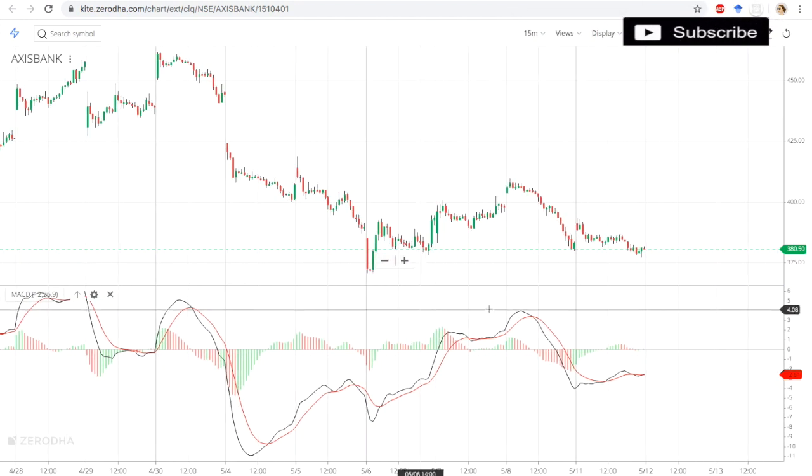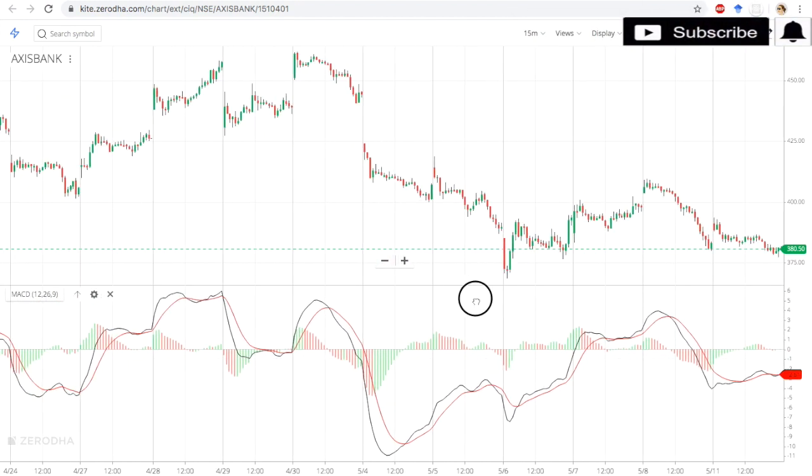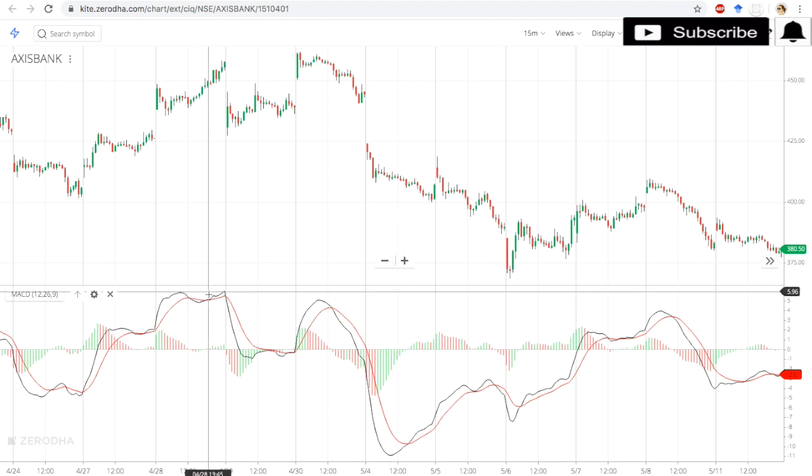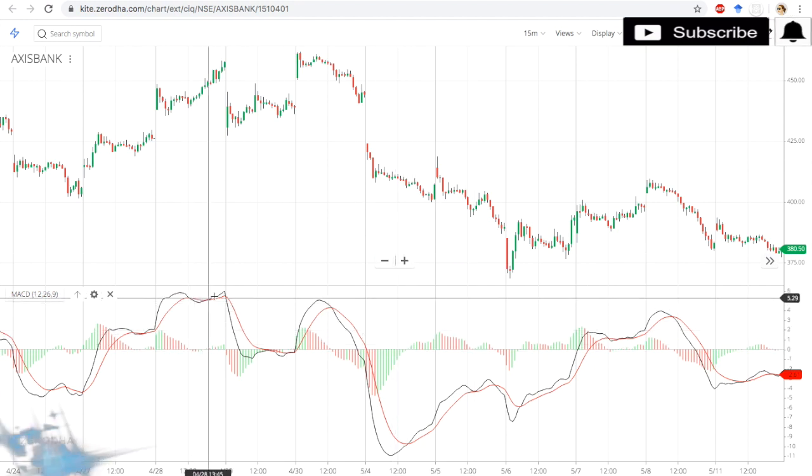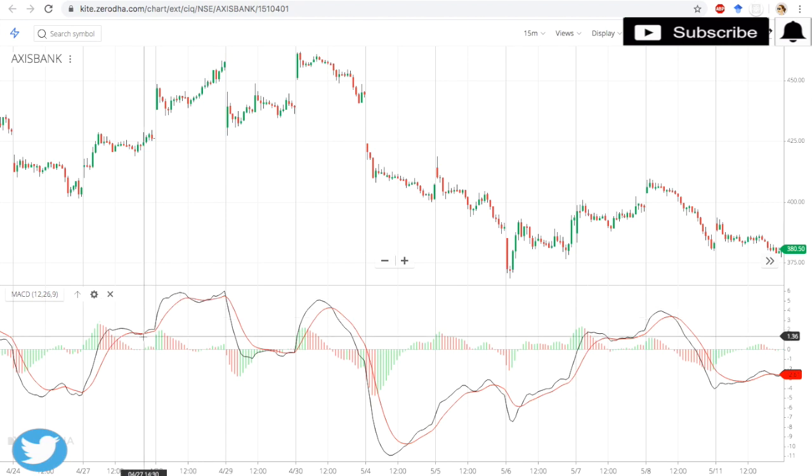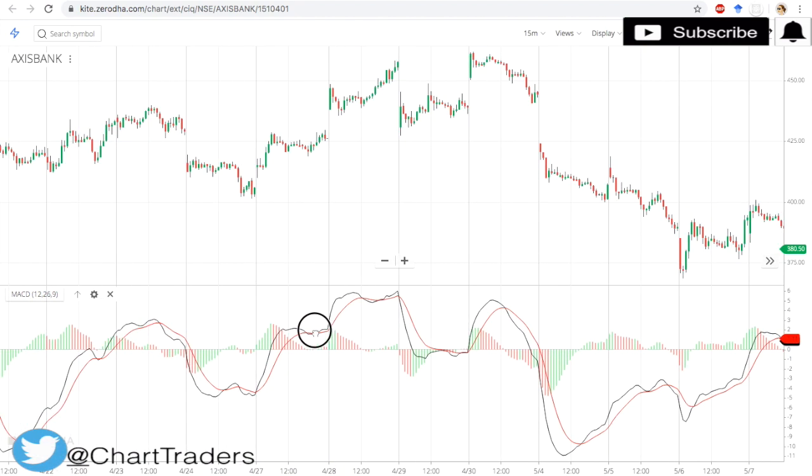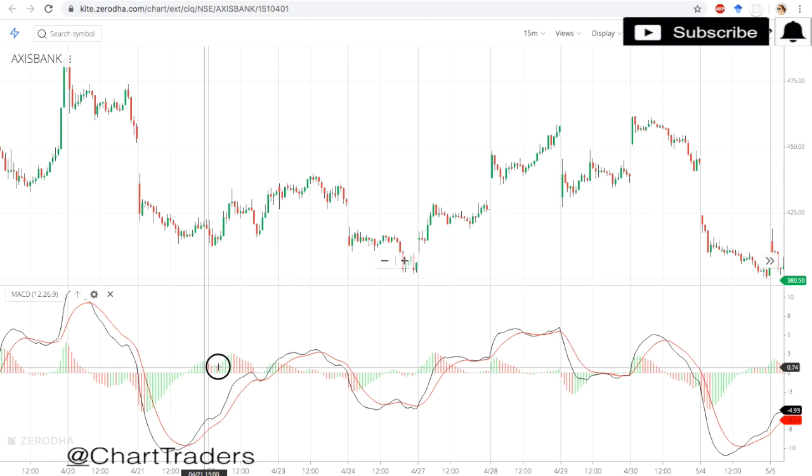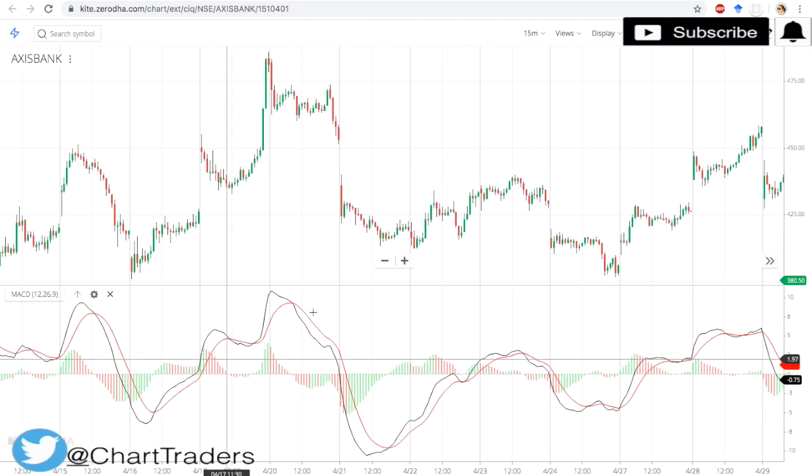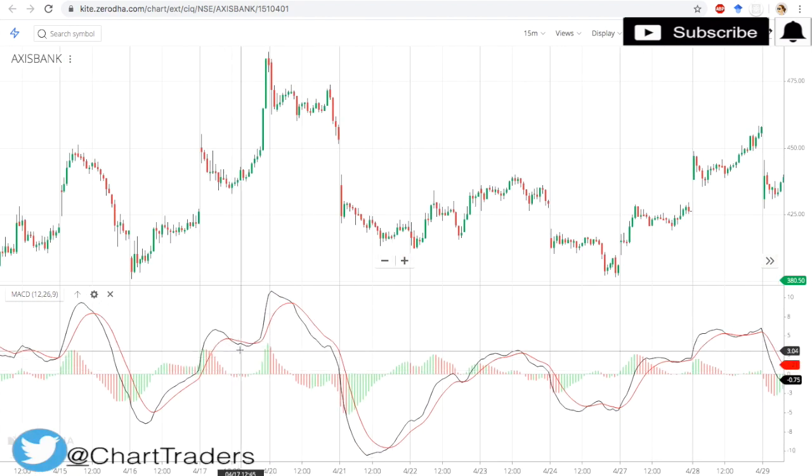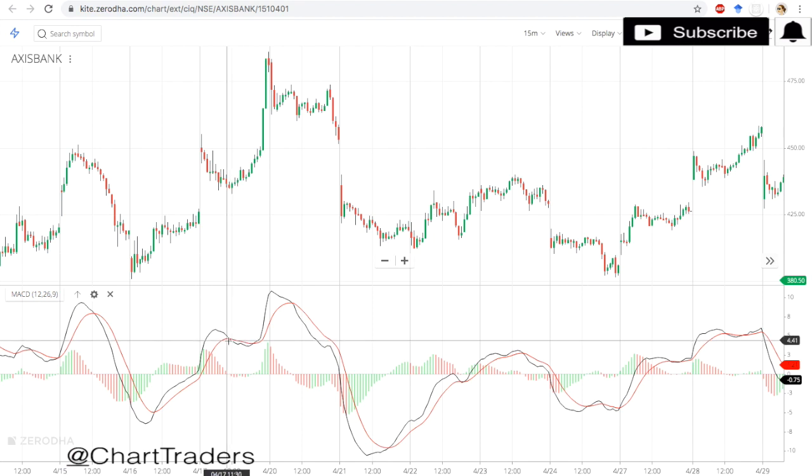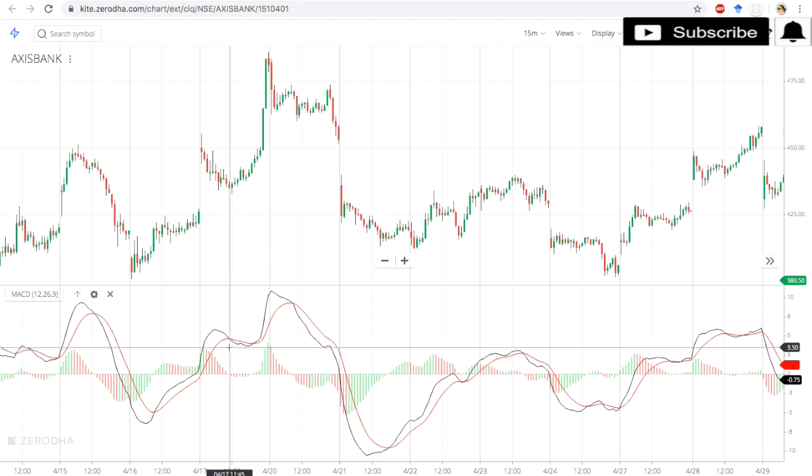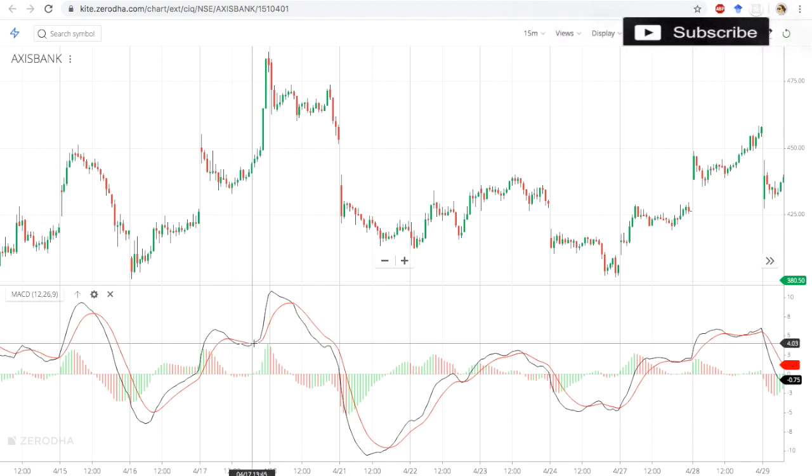Even we can look for 15-minute also. It can work on any timeframe. But you have to filter out some signals because it generates fake signals also, sometimes due to consolidation. Here, so many times crossover. Here also, so many times crossover, two or three times. These all are entry points and exit points.